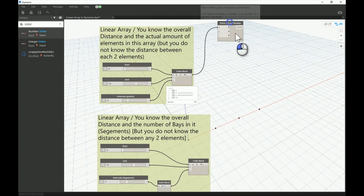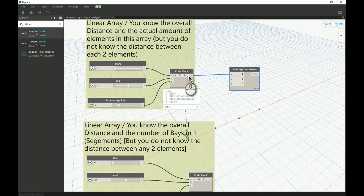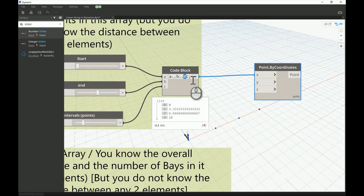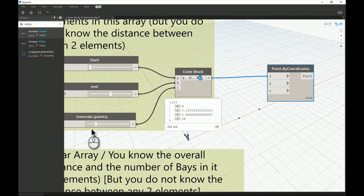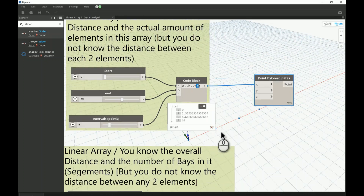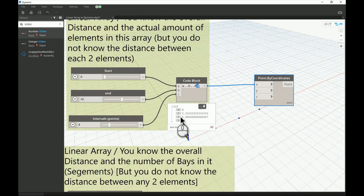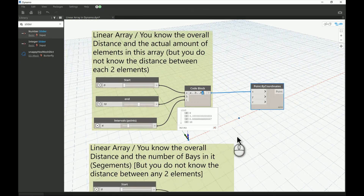What changes everything is the pound or hashtag symbol. This tells Dynamo that the value after it is not an incremental jump value but rather an interval count — how many elements you need. So instead of adding zero, four, eight as increments, you have zero and ten as endpoints and you're telling Dynamo there are two missing elements it has to find — giving you four evenly spaced values.